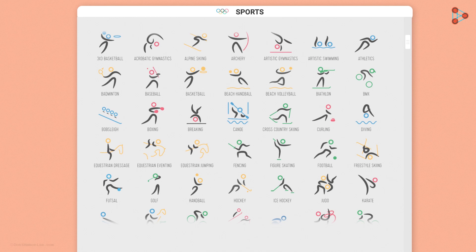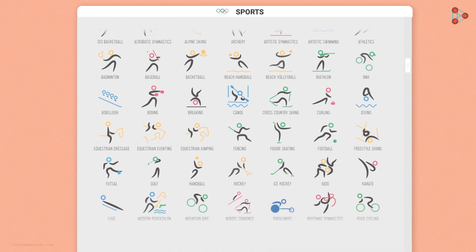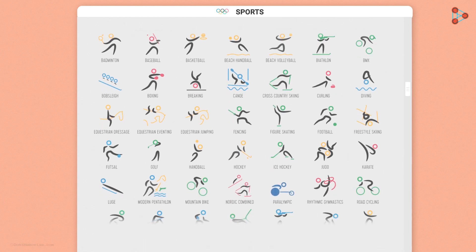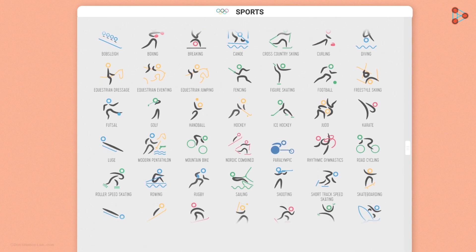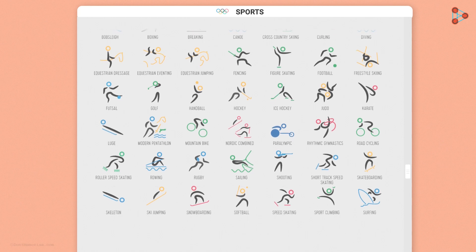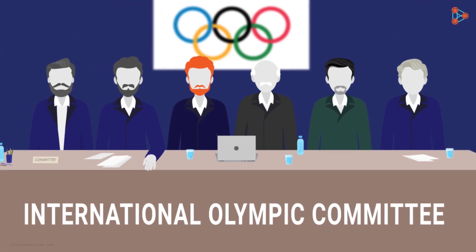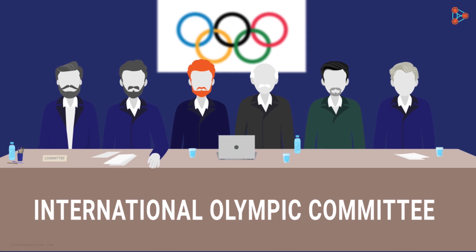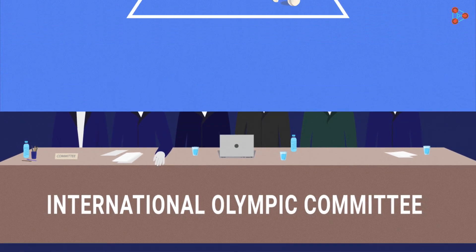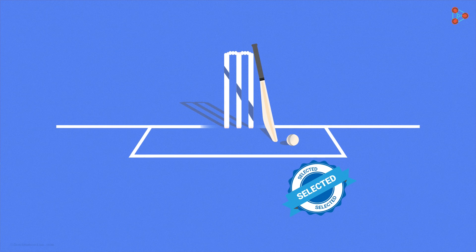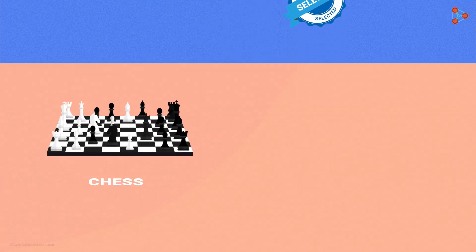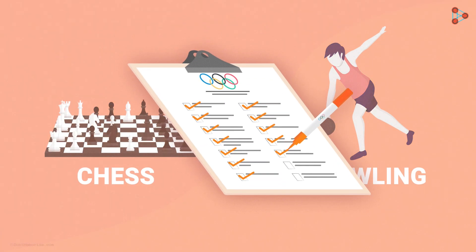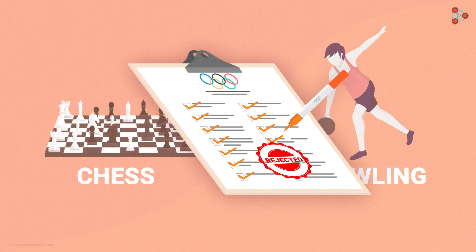Have you ever wondered what might be the idea behind the selection of various games at the Olympics? How are these games selected? The first step in the process of becoming an Olympic sport would be its recognition as a sport by the International Olympic Committee. But if any sport gets recognised by the IOC, does it qualify as an Olympic sport? Not really.